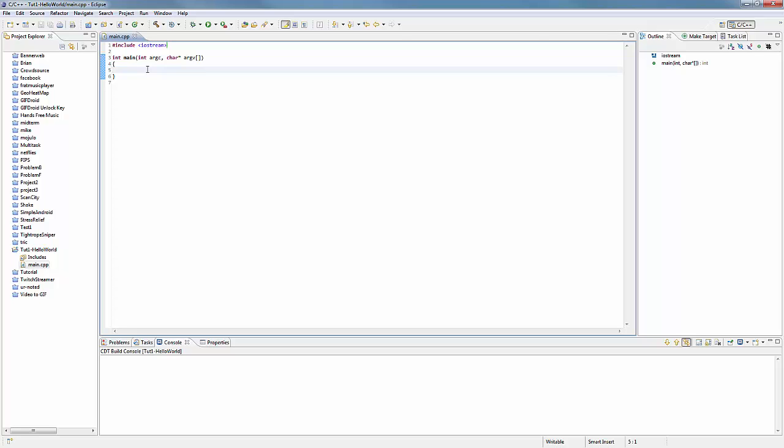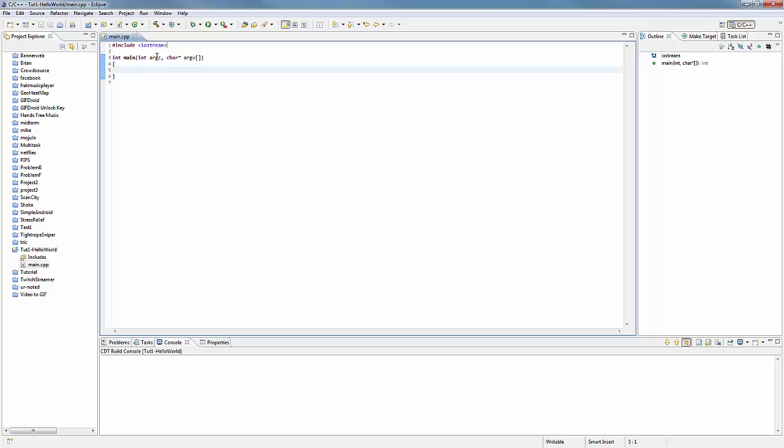And this handles things like input/output and some other stuff, and we're gonna be using cout. In order to output something, what I can do right here is do std::cout.